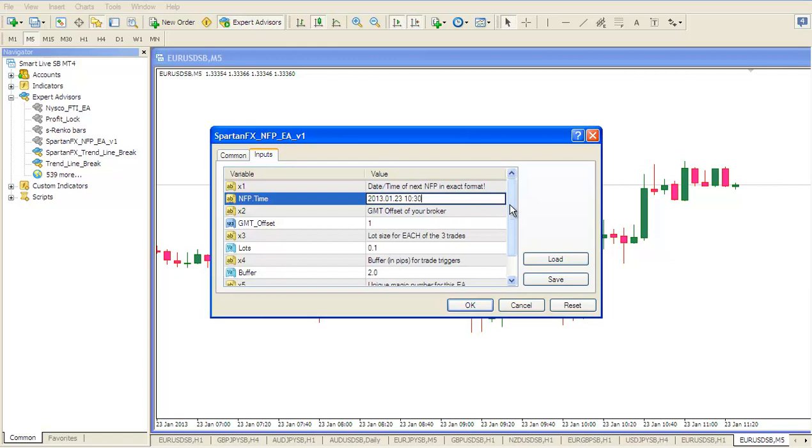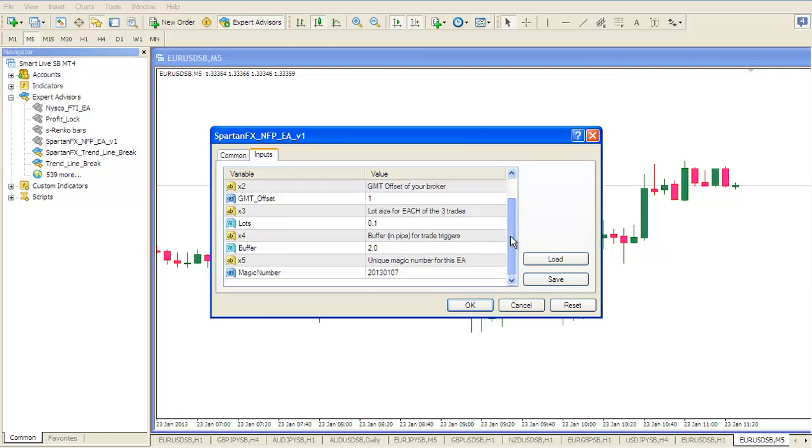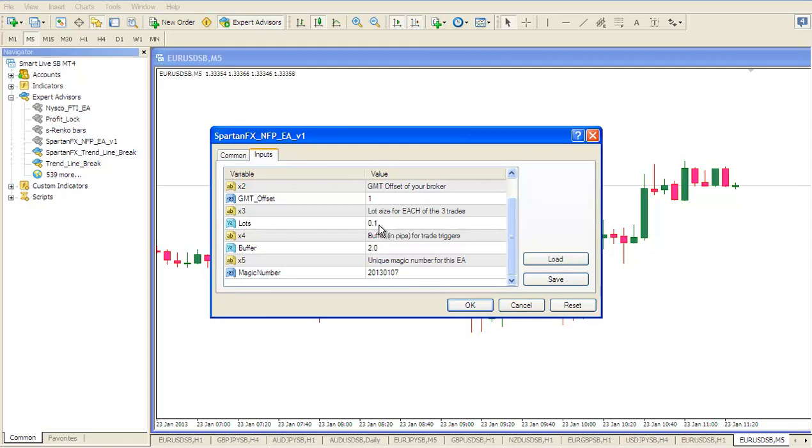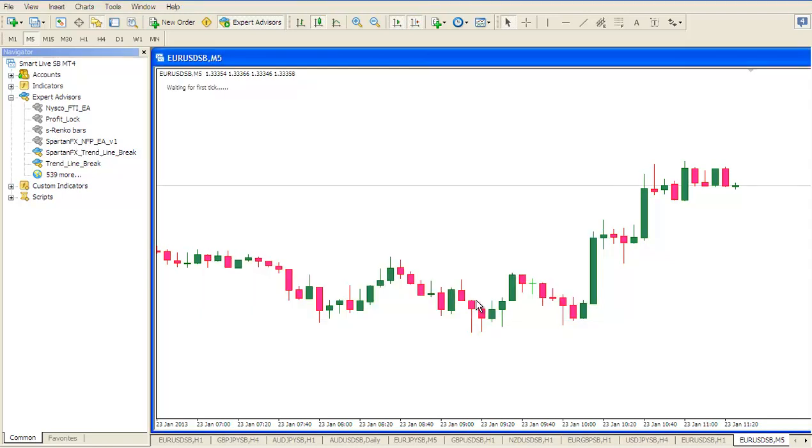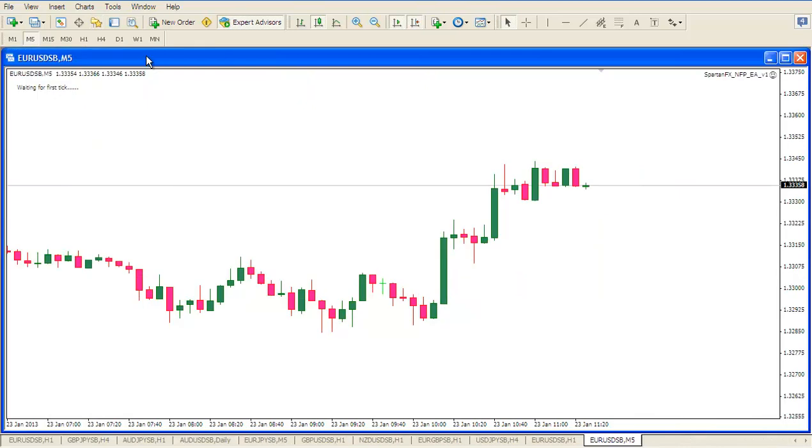The only other thing we need to be aware of is the lot size for each of the three trades. Remember under the Spartan rules we open three trades and this is the lot size for each of them. So in total the EA will open three times whatever lot size you put in here. So now we push OK.